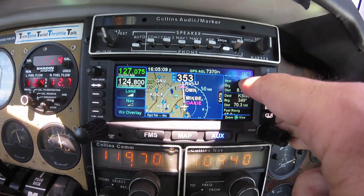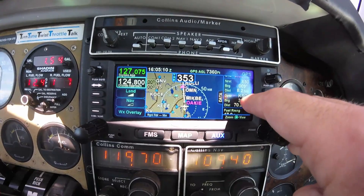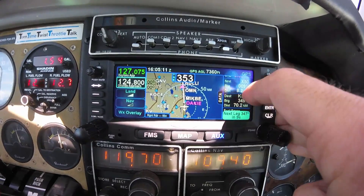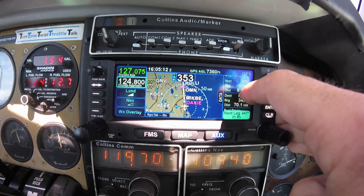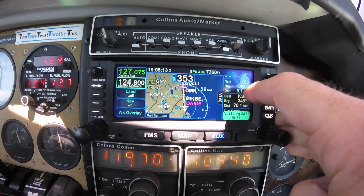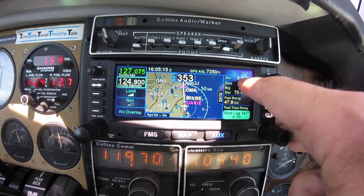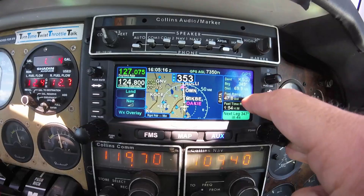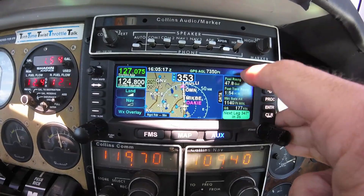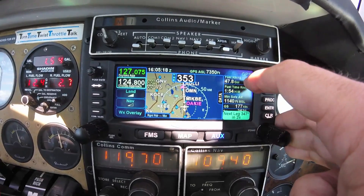As I scroll down, I can see my destination airport, fuel remaining in gallons, as well as time remaining, minimum safe altitude, ground speed, and other navigational information.